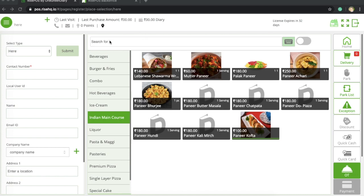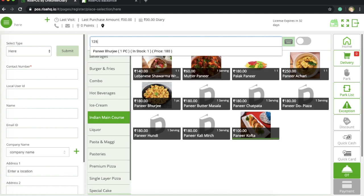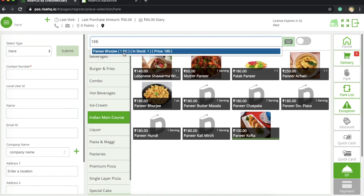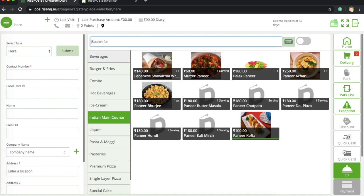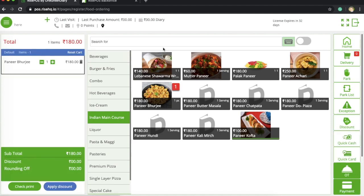So let us check out paneer burji or how to sell a paneer burji here. I will enter 125, so that's a short key, or you can also enter PB which is paneer burji.